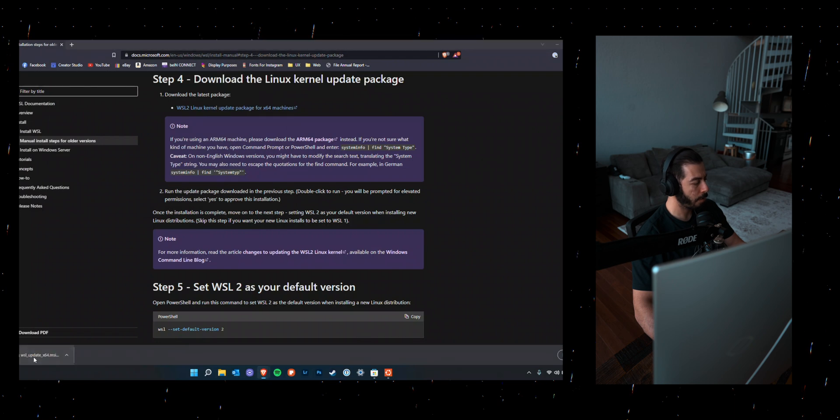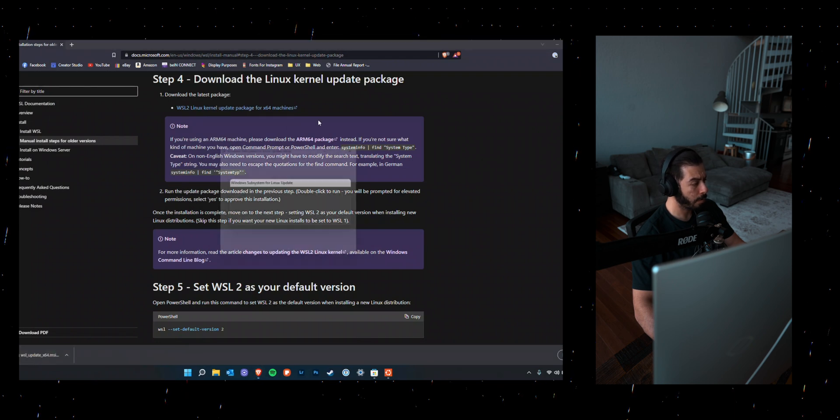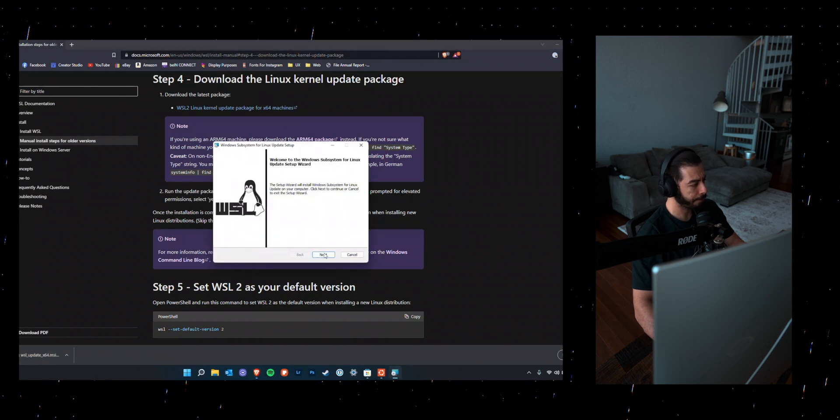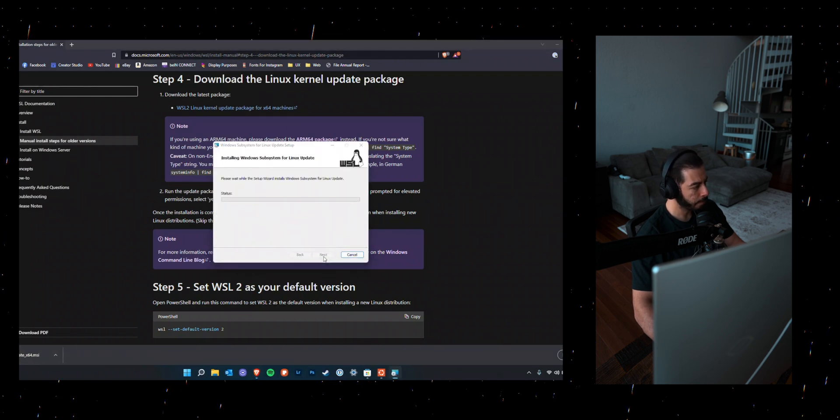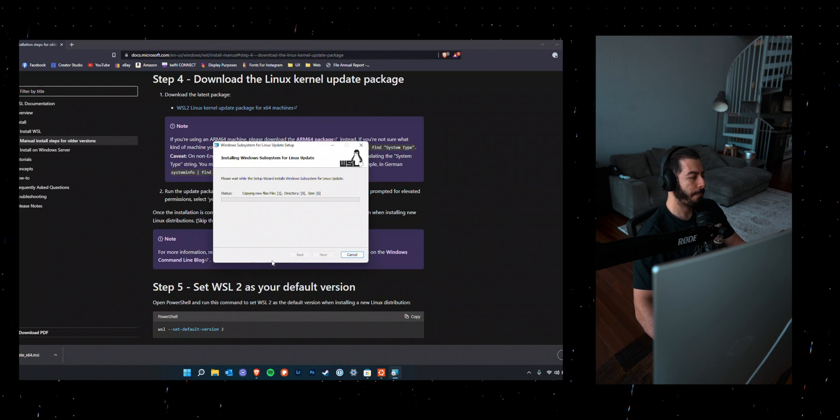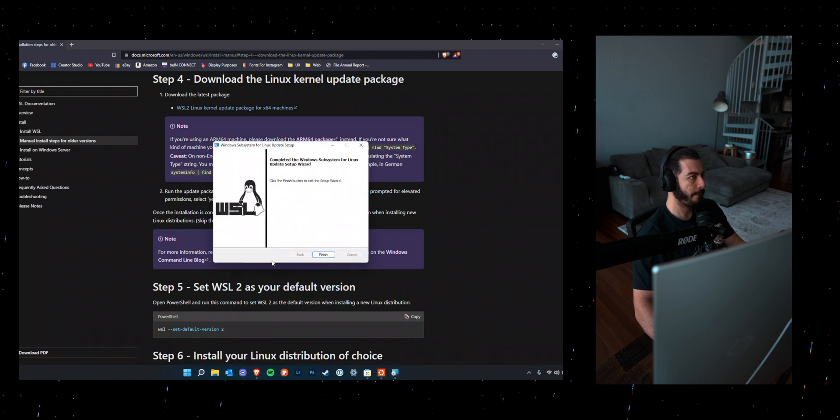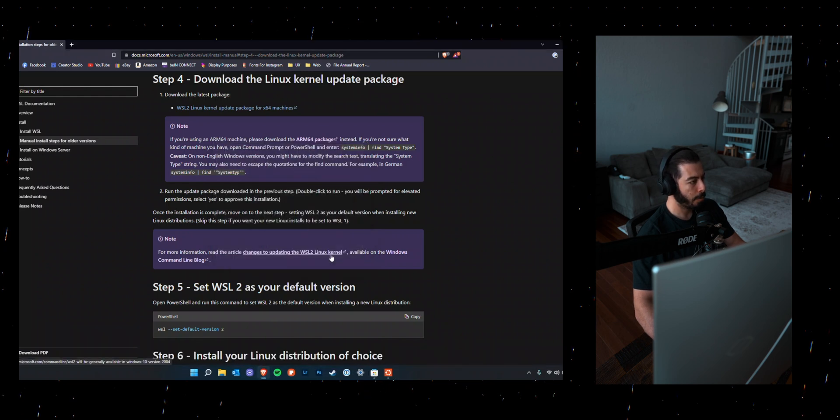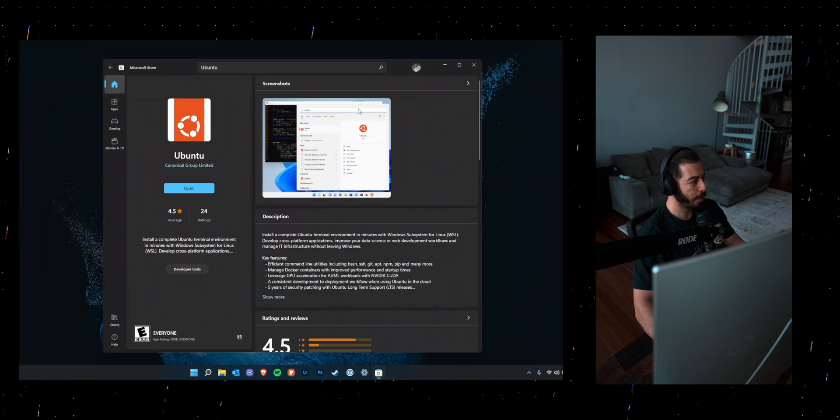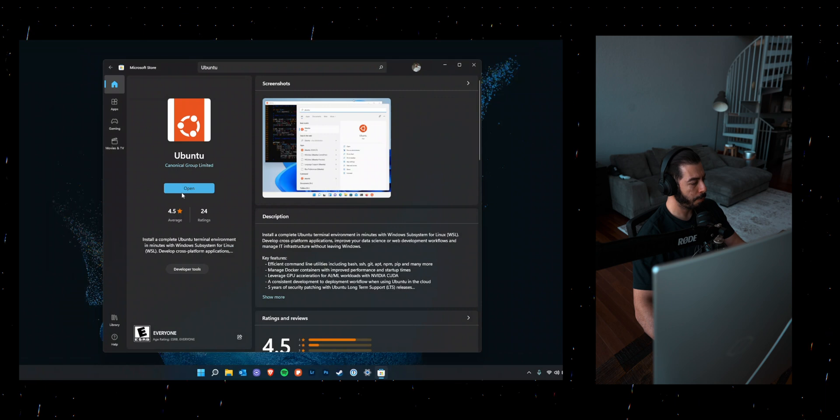Once that's downloaded, go ahead and install that. And once that's installed, go ahead and try to run your Ubuntu.